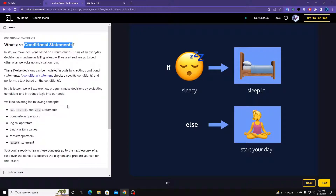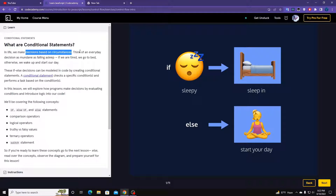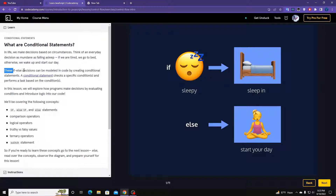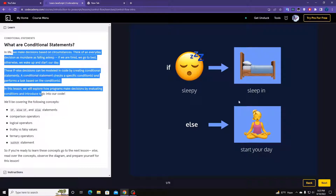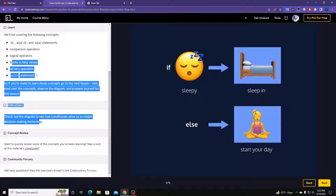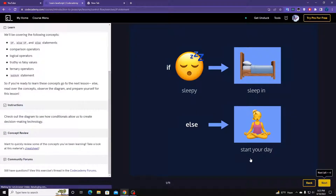You can check for basically any condition — that's the main purpose. In life we make decisions based on circumstances. Think of everyday decisions: if you're tired you go to bed, otherwise you wake up and start your day. These if-else decisions are like: if sleep, then sleep, else start our day. That's a simple summary.